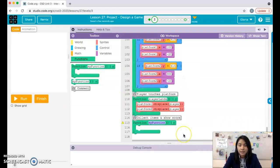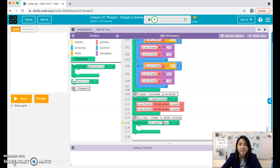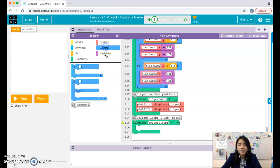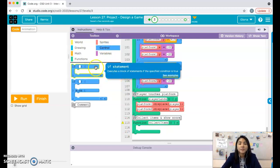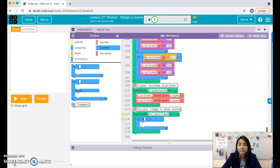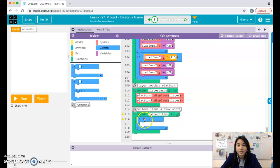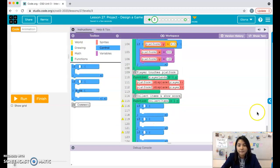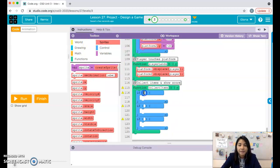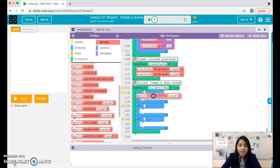My first function is going to be called collectItems — you can call it collectCoins, collectHamburgers, collectFlies, whatever your sprite collects. I'm just using 'items' as a general name. When your sprite collects an item, how do you know? Your sprite has to touch the item. If your sprite touches the item, two things should happen: you should change the score and you should reset the item.